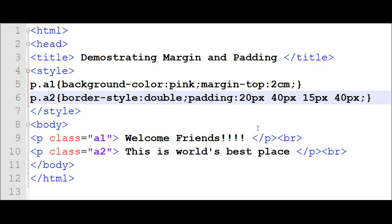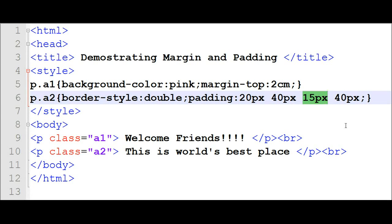Here is a shorthand type of padding. For example, from the top I need 20 pixels of space, from the right 40 pixels, from the bottom 15 pixels, and from the left 40 pixels — that is top, right, bottom, and left.